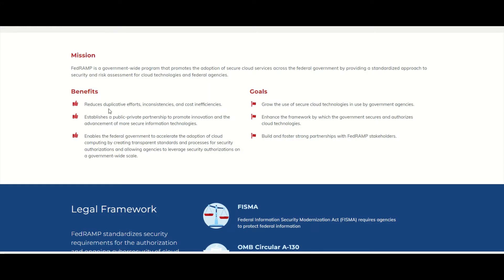It reduces duplicative efforts — basically talking about standardization, making sure everyone does the same thing when it comes to the assessment process. It also establishes public and private partnerships, so companies like AWS can partner with the federal government so that their cloud services and offerings could be used within the federal government space. It also talks about acceleration of using cloud systems government-wide, and lists the different goals.